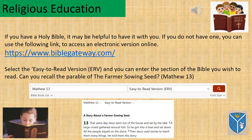If you have a Holy Bible it may be helpful to have it with you. If you do not have one, you can use the following link to access an electronic version online. This is for Bible Gateway. When you are there, select the Easy to Read Version, or ERV in brackets, and you can enter the section of the Bible you wish to read.